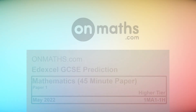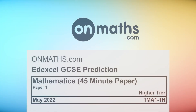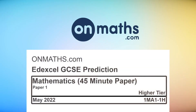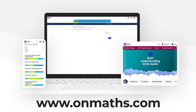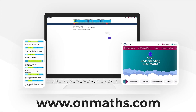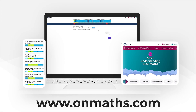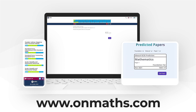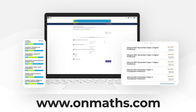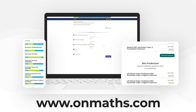Welcome to this predicted paper from OnMaths. This paper represents the best guess for the upcoming exams. Please use this paper in addition to your other revision. You can complete a unique version of this paper by going to our OnMaths site. OnMaths is full of free content to help you prepare for your exams, such as topic-based papers, daemon questions, and mini-mocks.